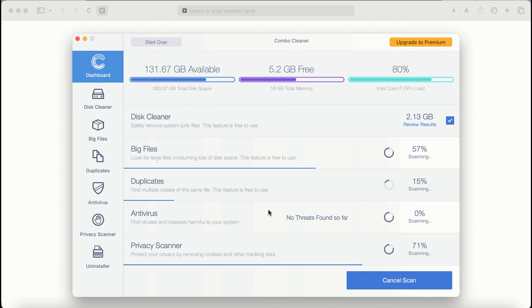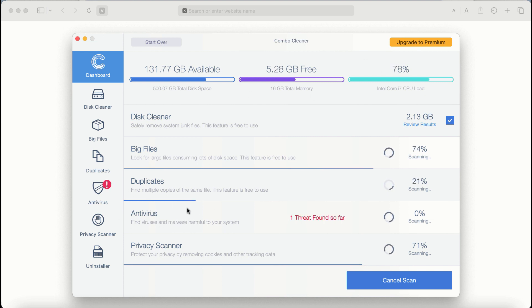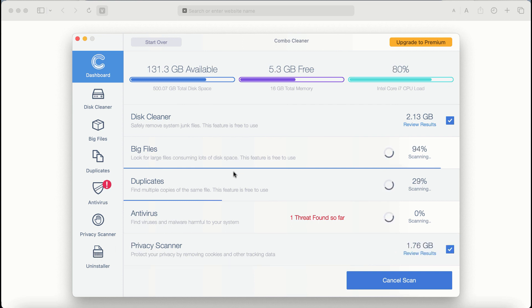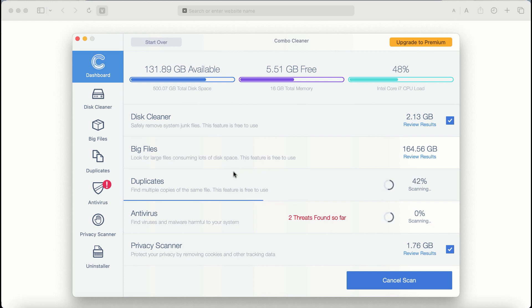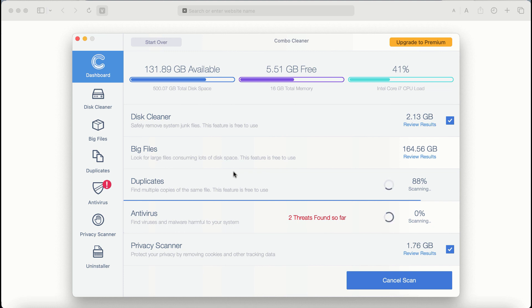There are some other features that require premium license. They are antivirus, privacy scanner, and uninstaller feature. The scanning duration depends on various factors. It may depend on how infected the computer is, how many hard drives are being scanned at the same time, and some other factors. Take your time and wait until this scanning by Combo Cleaner has been successfully accomplished.